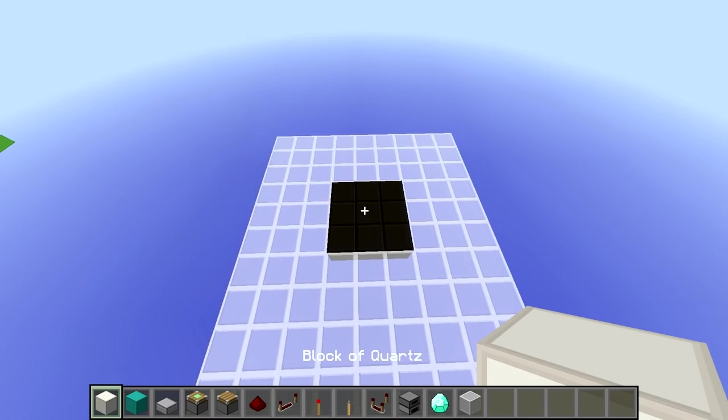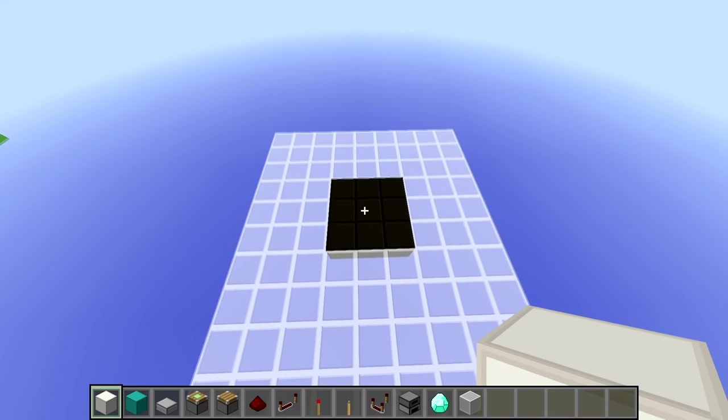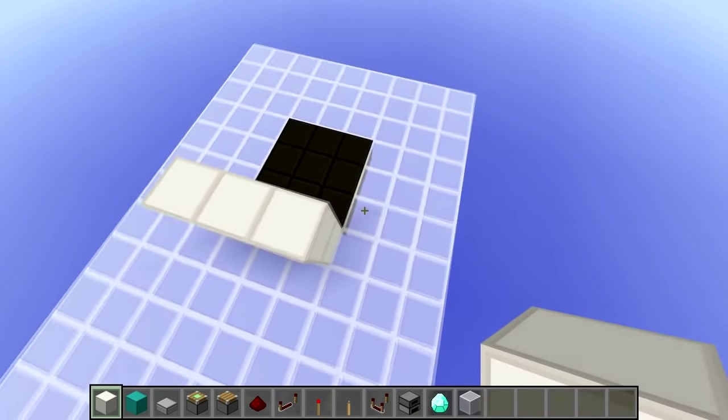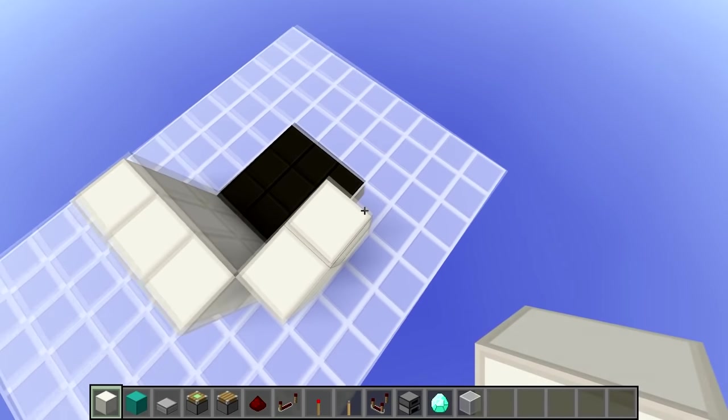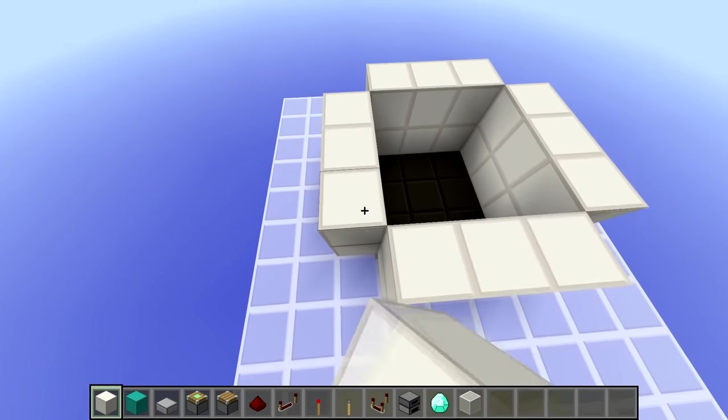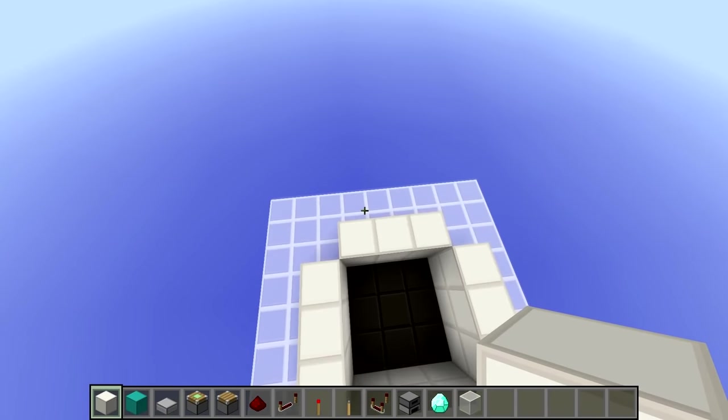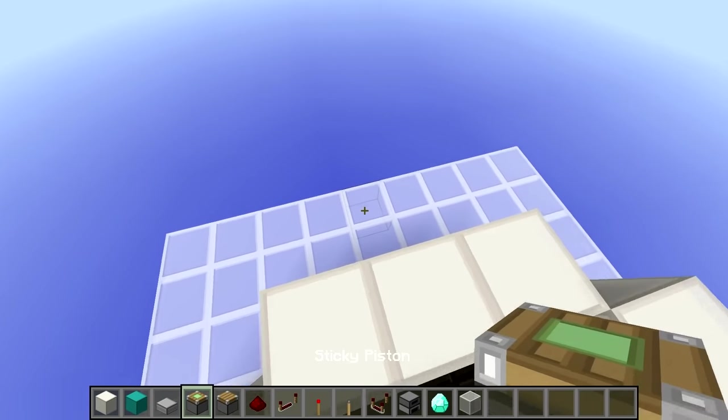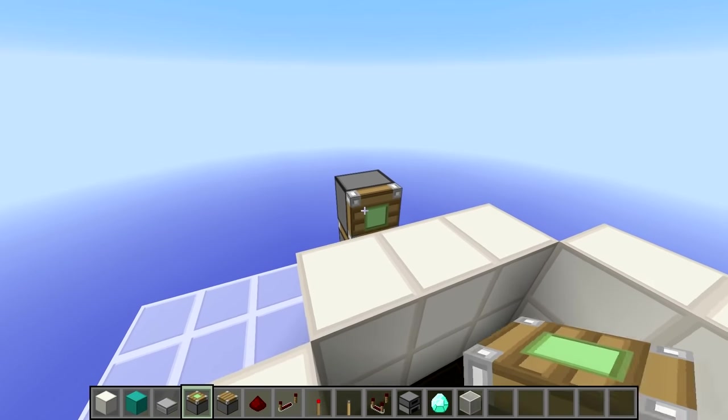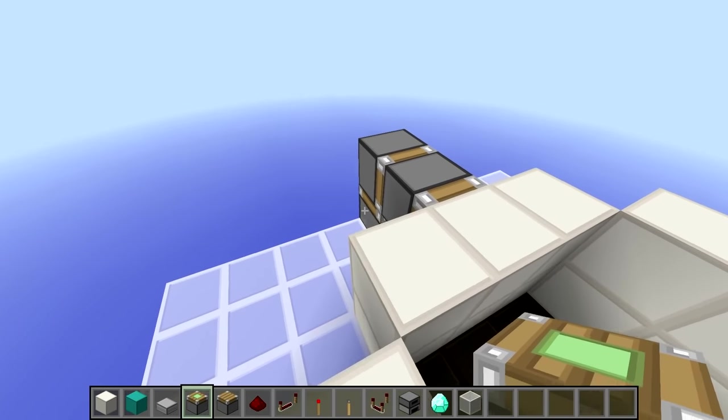So we'll start by placing blocks around our drop chute, like so. And then we place a double extender, like so, on this side.